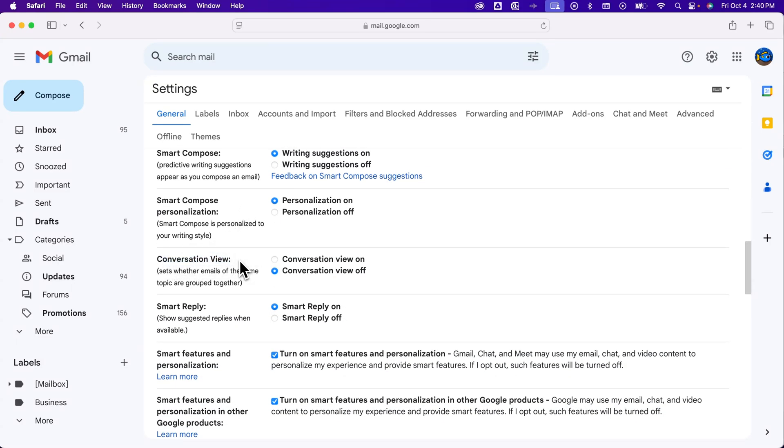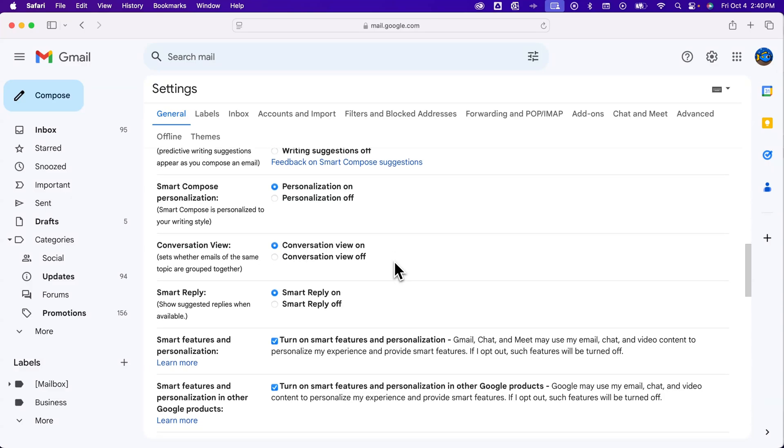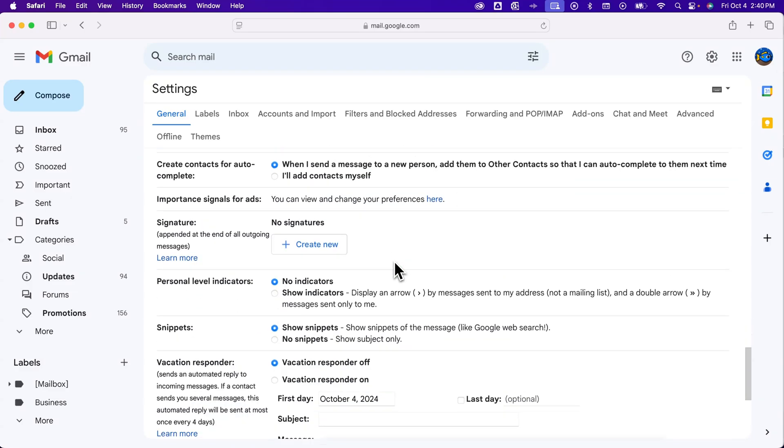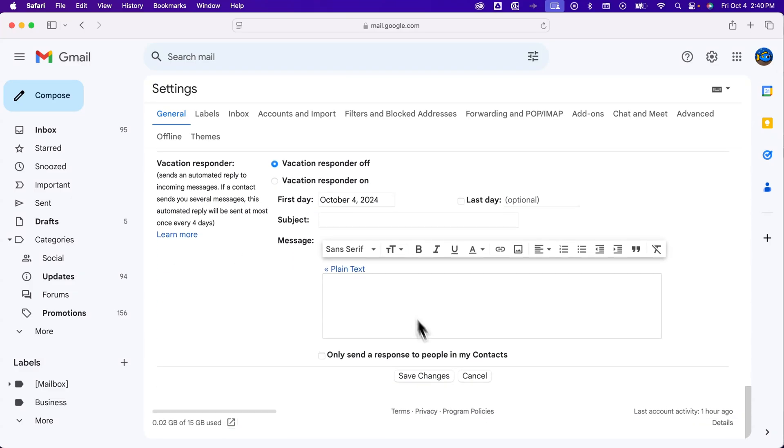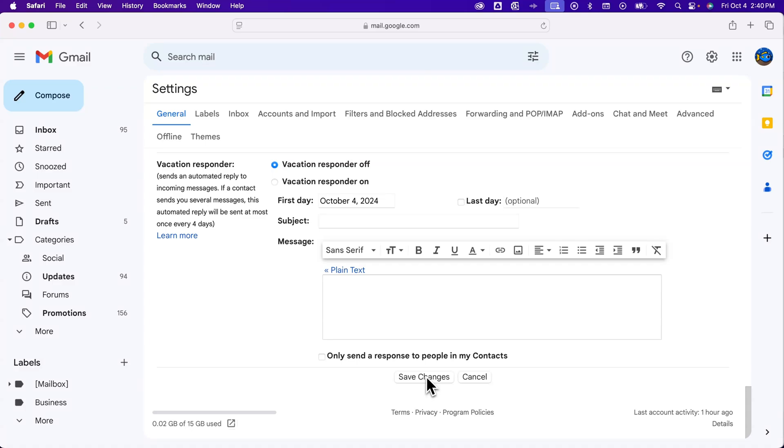And so here you can do the same thing, turn it on or off. I'm going to turn it back on. And then if we scroll down, we can save our changes.